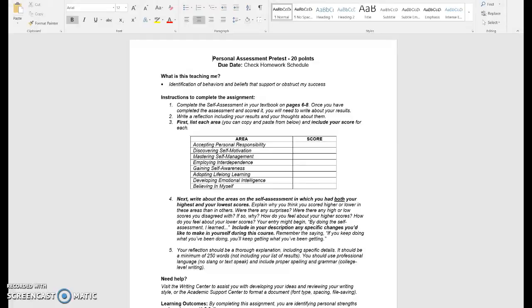The neat thing is as our semester progresses, you will gain an understanding of what interdependence is as well as emotional intelligence. And hopefully as a result, when we do this self-assessment again at the end of the semester, you'll see some key growth in those areas.